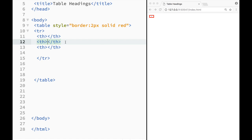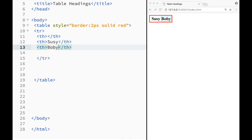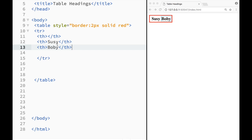And over here I'm going to write the same thing. I'm going to write Susy and I'm going to write Bobby over here. So there's two table headings.